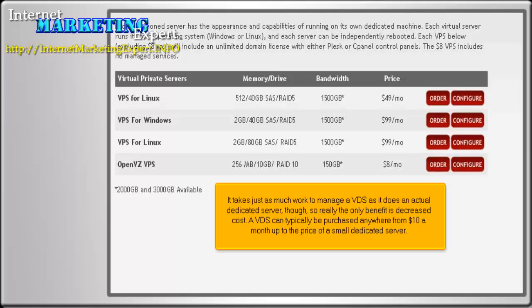It takes just as much work to manage a VDS as it does an actual dedicated server, though, so really the only benefit is decreased cost. A VDS can typically be purchased anywhere from $10 a month up to the price of a small dedicated server.